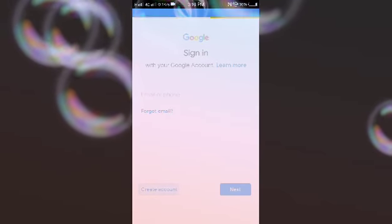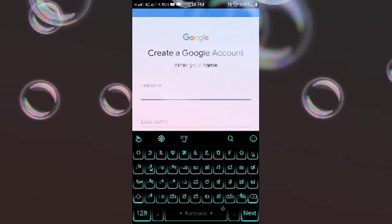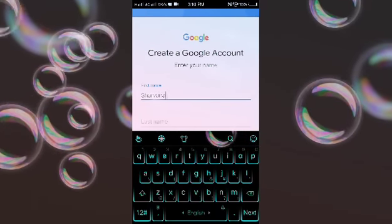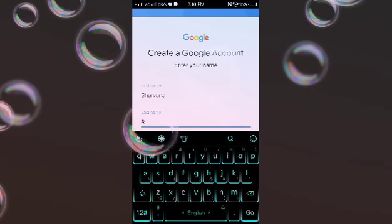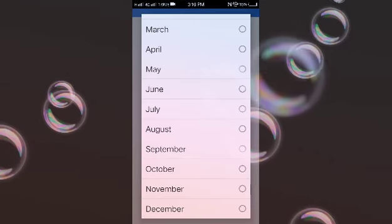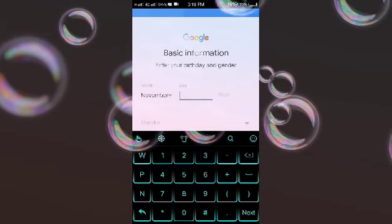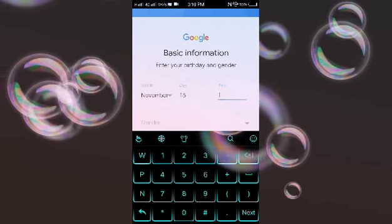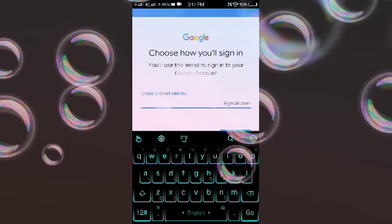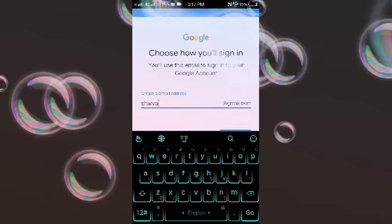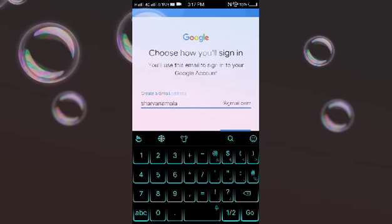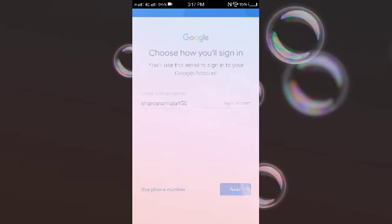Touch 'Create Account.' Put your new name. Next, enter your date of birth — day 15, year 1987.